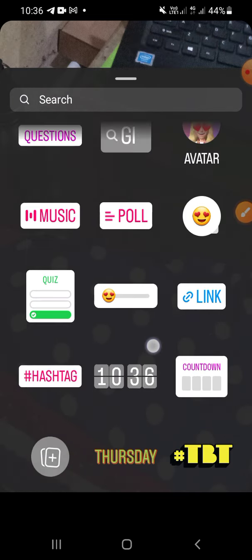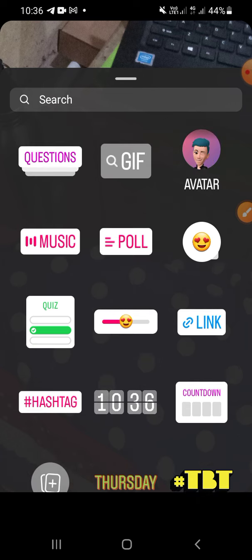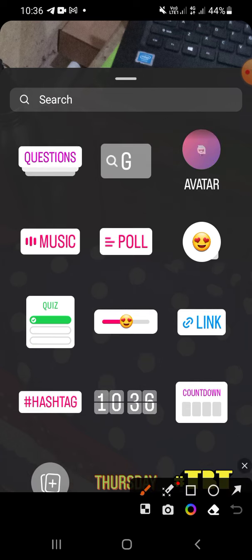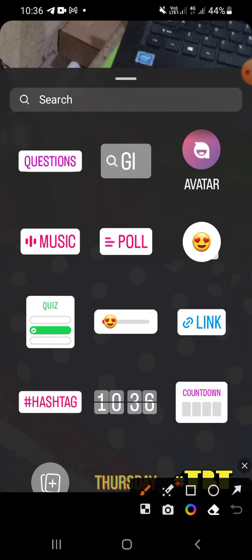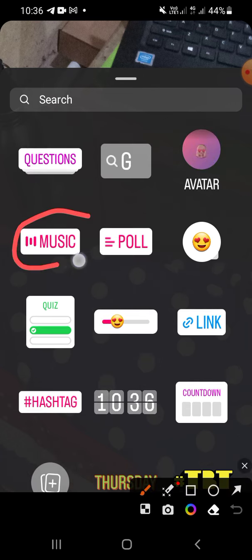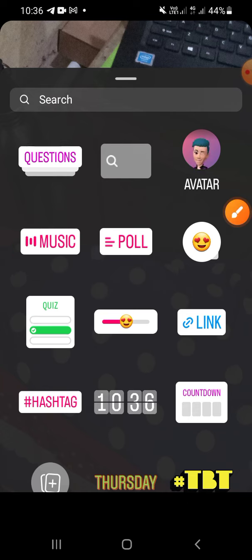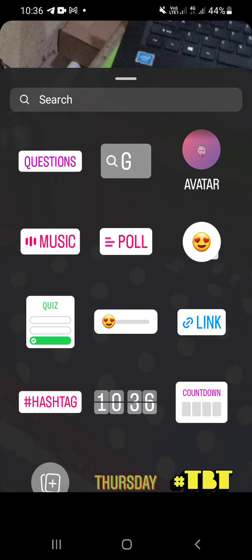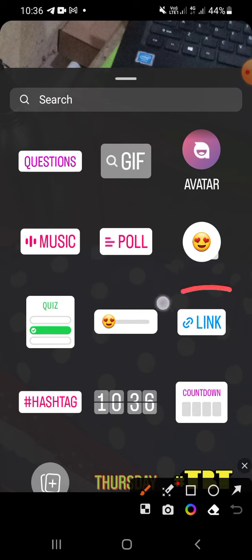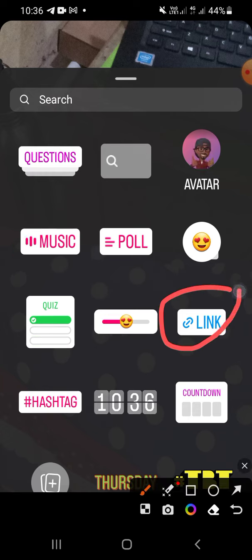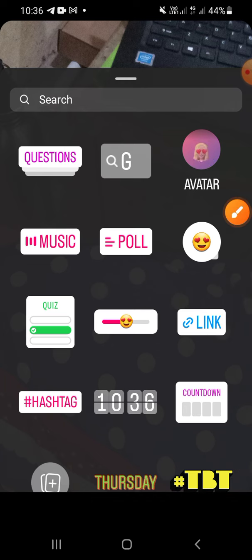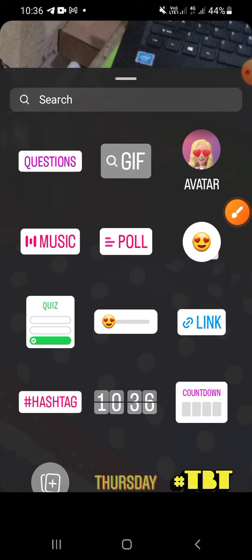For example, if you want to add music you can tap on music, and if you want to add a link you can tap on link right here.